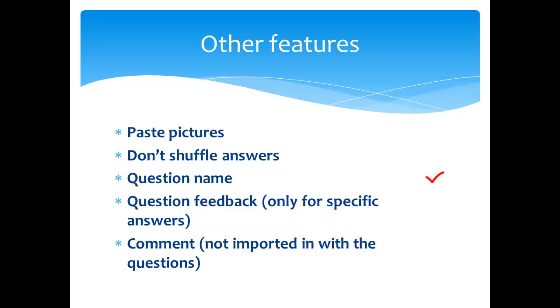adding a separate question name, question feedback for specific answers, and comments which will appear in your template but not appear in the upload.